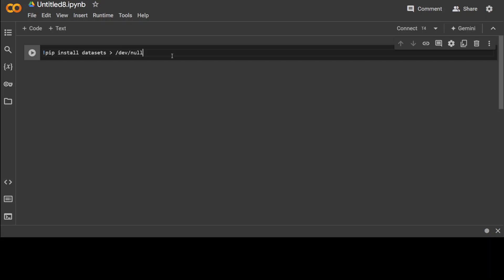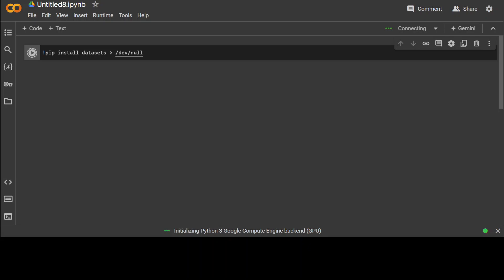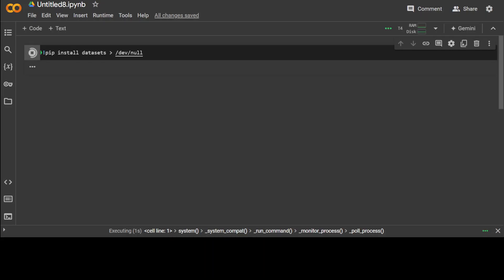Let's first install the datasets library. Another cool thing about this Google Colab is that most of the stuff is already installed like Torch and Transformers, so we don't have to install it again. But datasets we have to install and you can see that it is being installed at the moment. Shouldn't take too long, should be any minute.